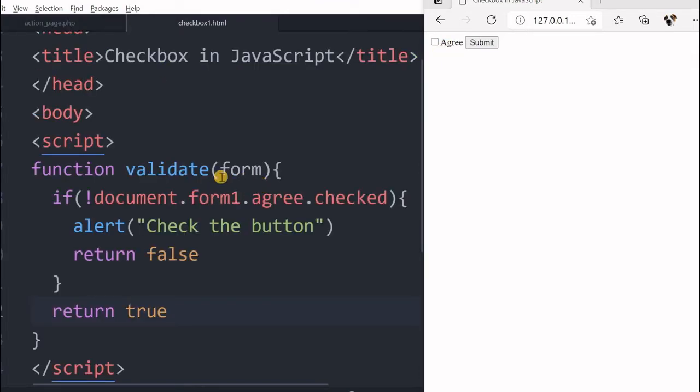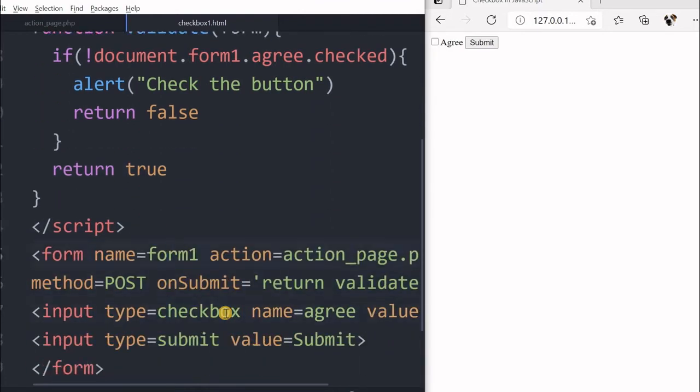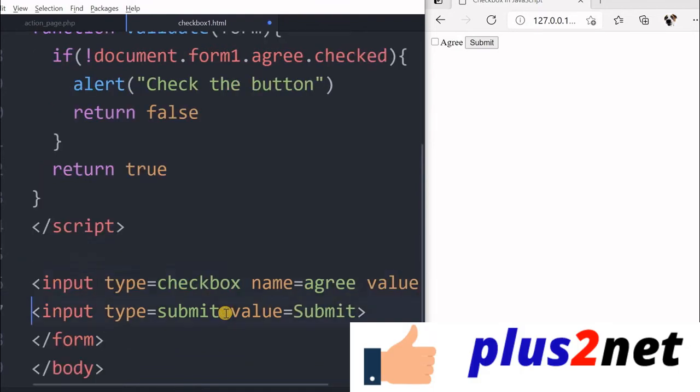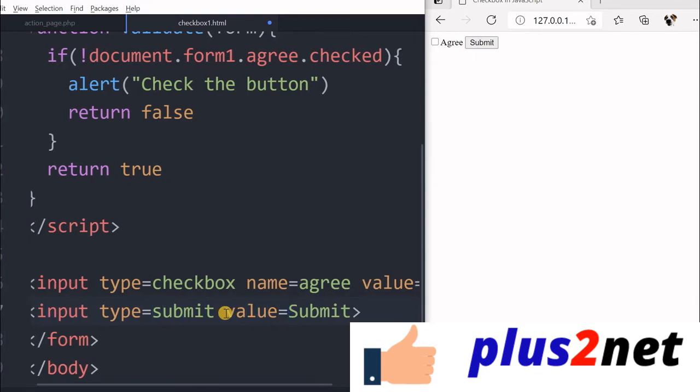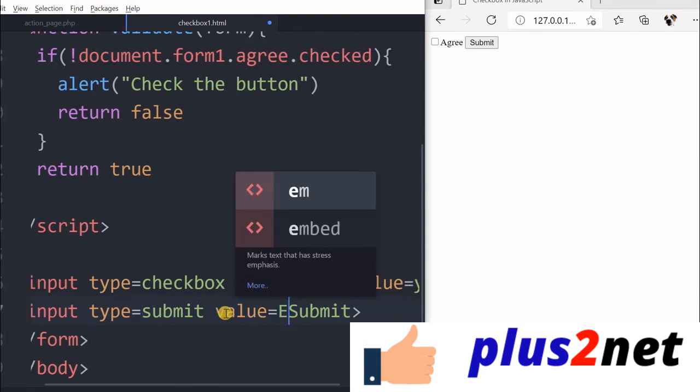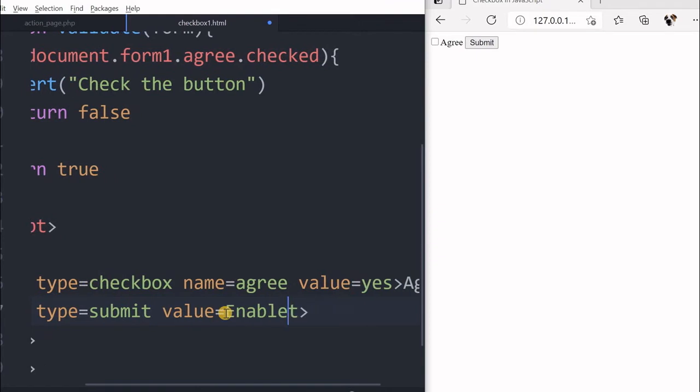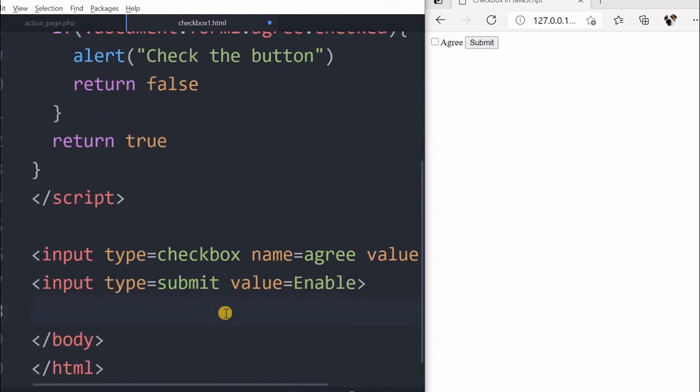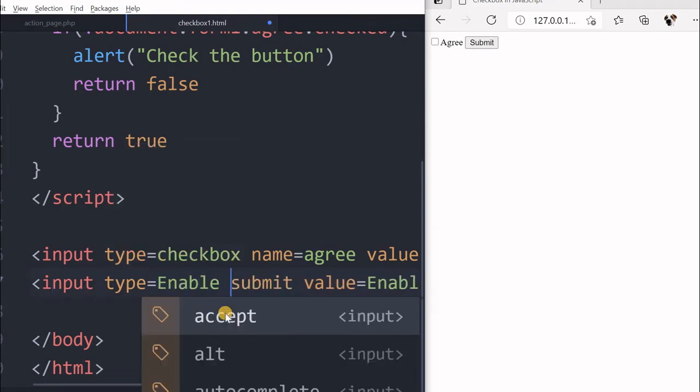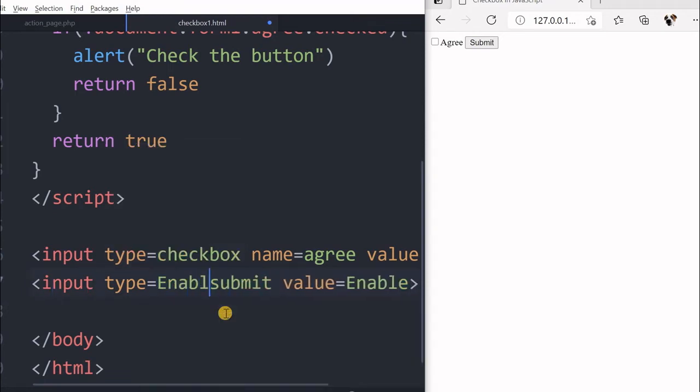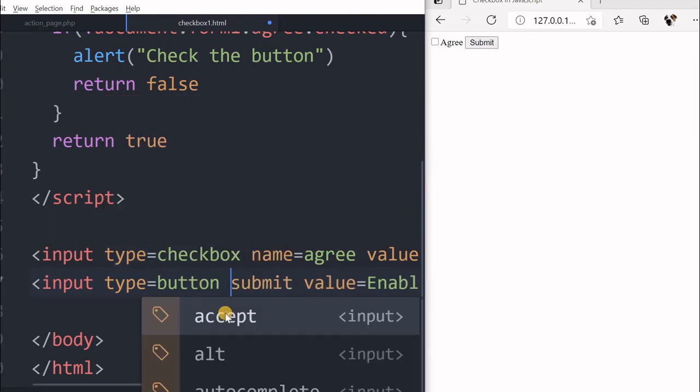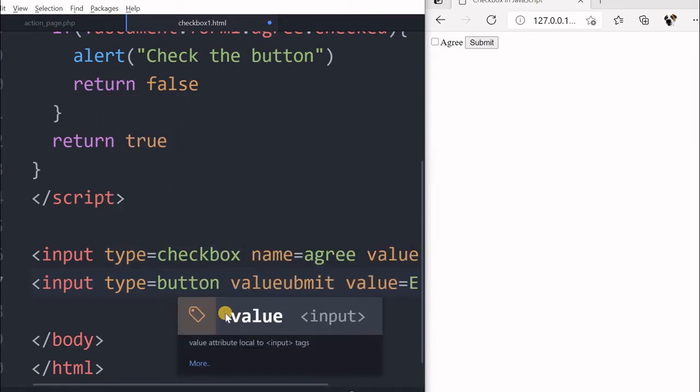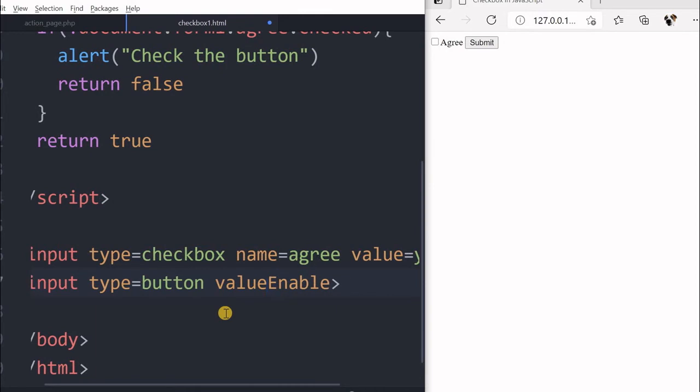Now we will learn how to enable or disable a checkbox. So instead of, let us not go for a form now. We will remove this form. We will have a simple one check button and input type button, value equal to enable. This is no more a form, so remove the form tag. Input type let us say enable.